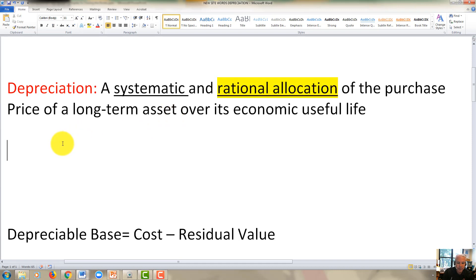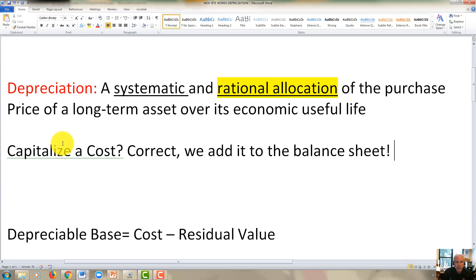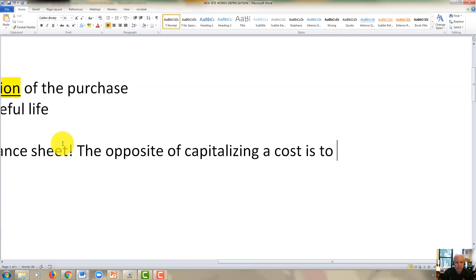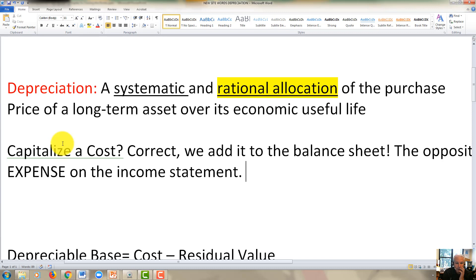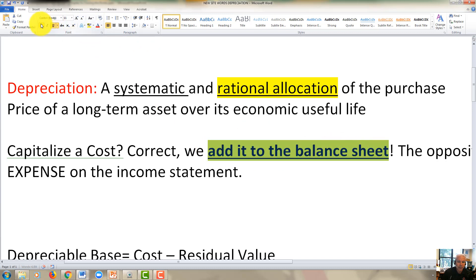Capitalized is an important term. What does it mean to capitalize a cost? We add it to the balance sheet. The opposite of capitalizing a cost is to expense it on the income statement. So whenever you hear the word capitalized, think that it's added to the balance sheet — that's the key terminology you need to be familiar with.